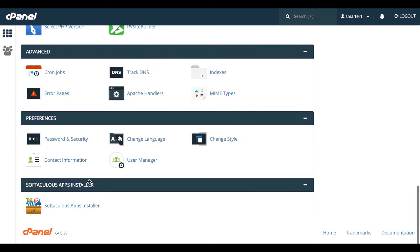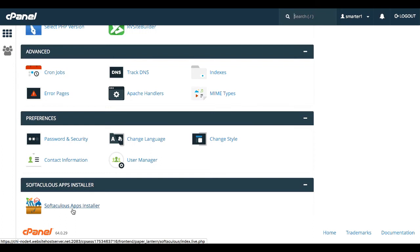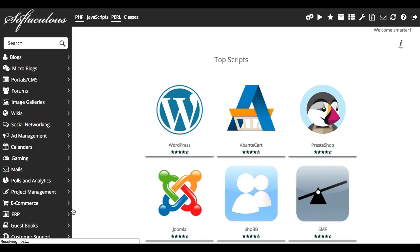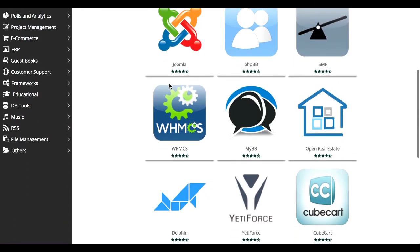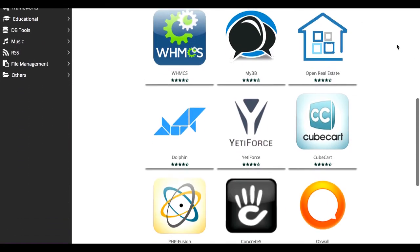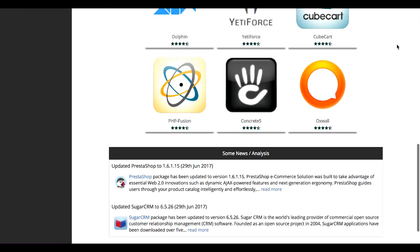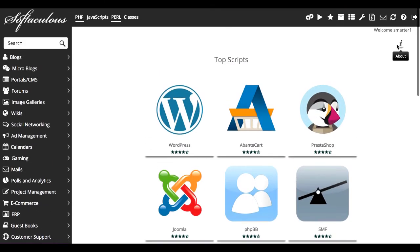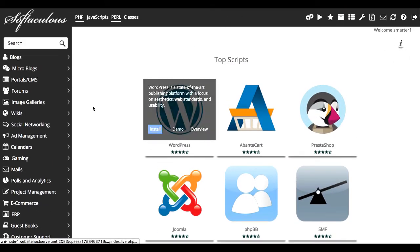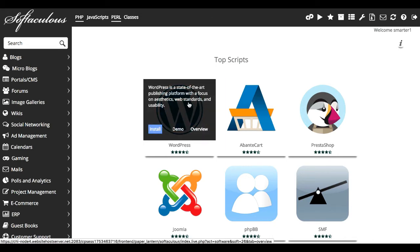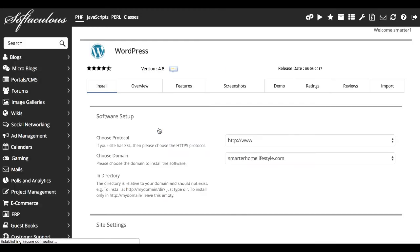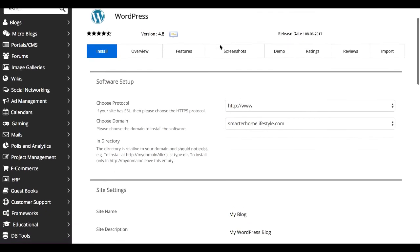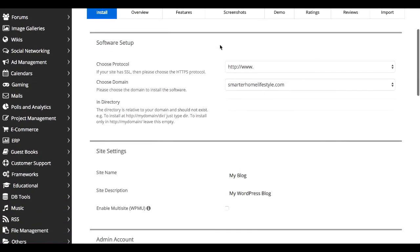So what we are going to focus on is we want to get WordPress installed on your website. So we are going to go down here to the Softaculous Apps Installer, and that will bring you here where you'll find a whole bunch of different things you can install on your website. We are doing WordPress, which is the first script or app here. So we're going to hover on WordPress, and we're just going to hit Install. That will bring up this great screen, which will basically walk you through really quickly installing WordPress on your blog.